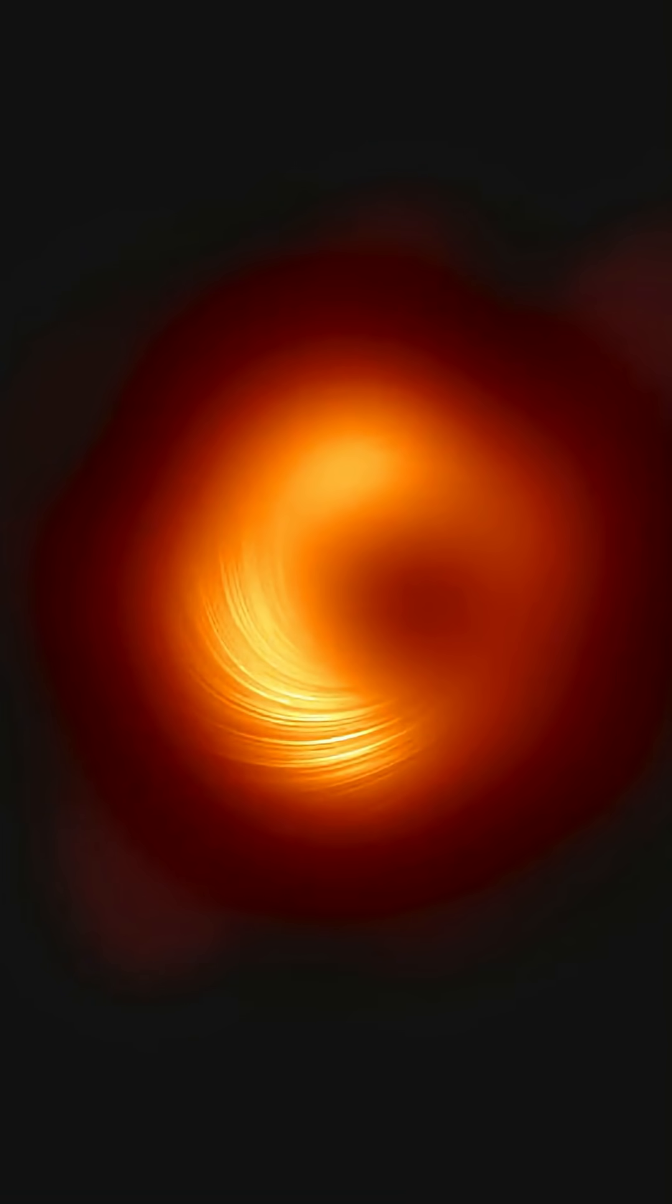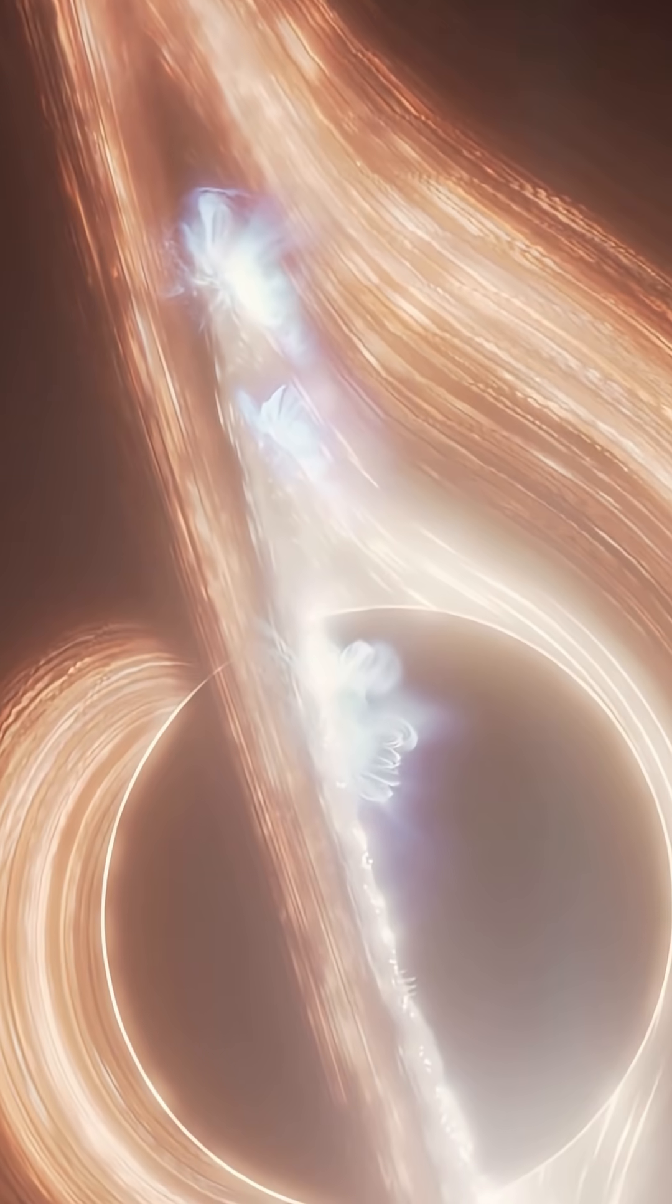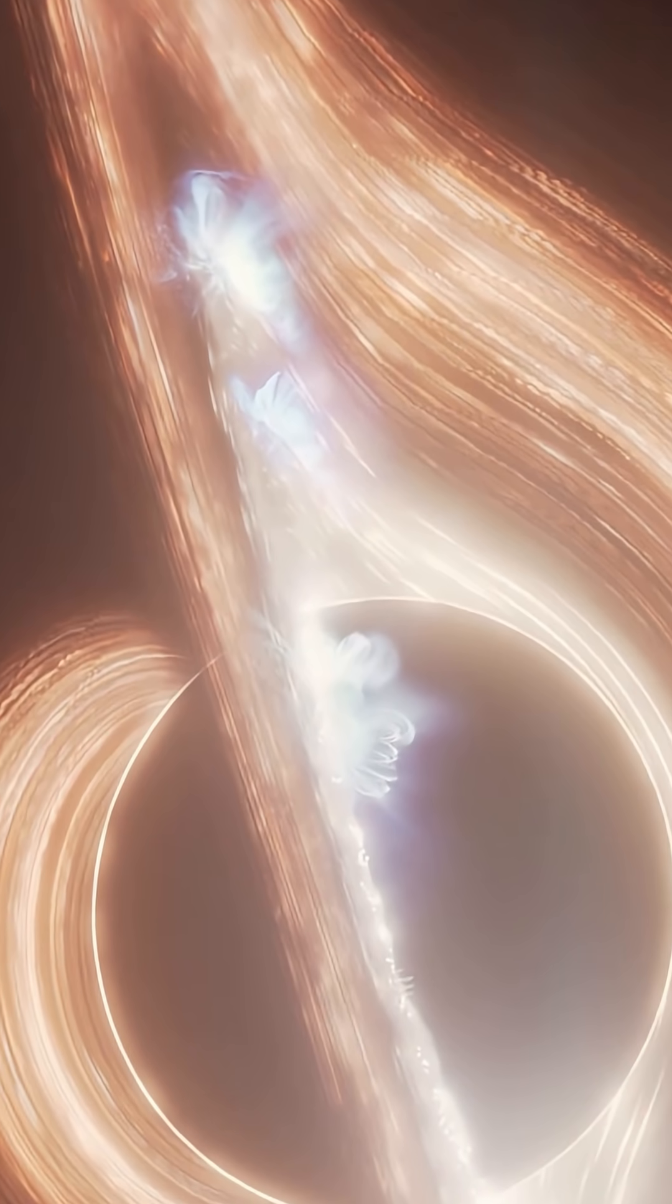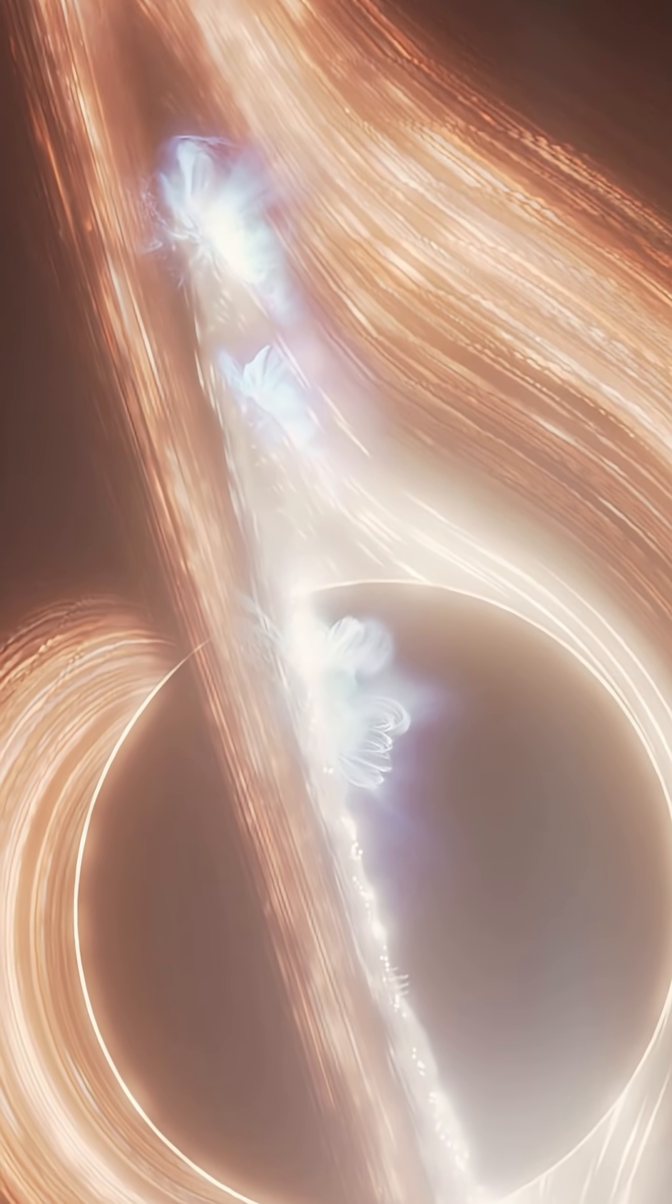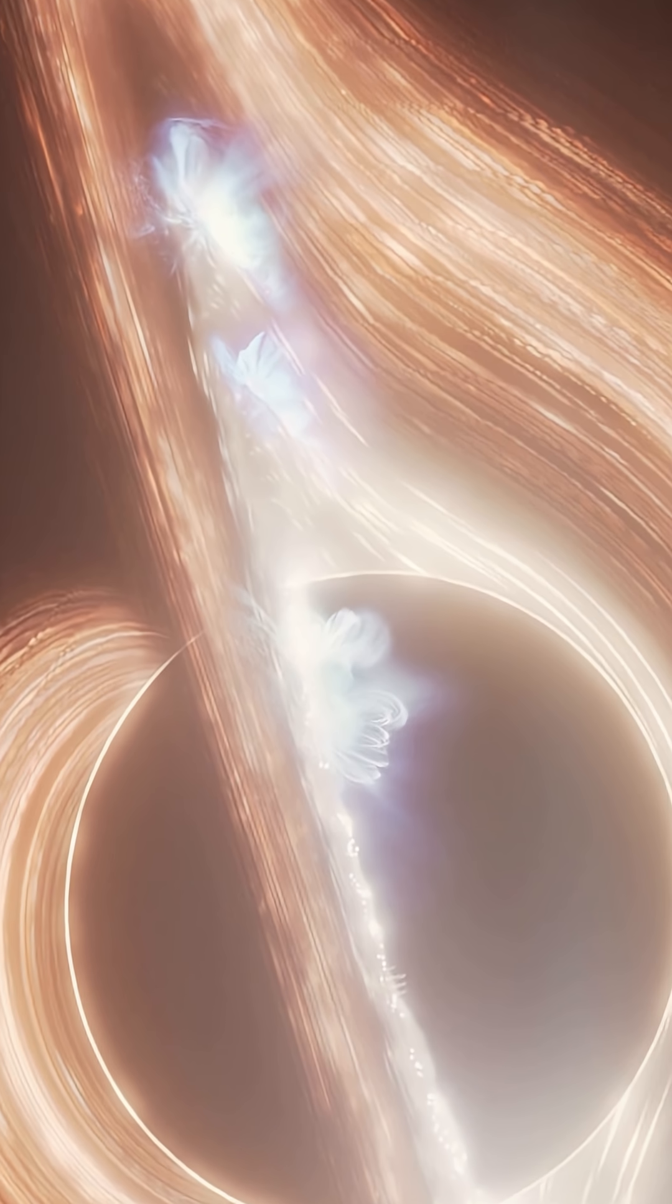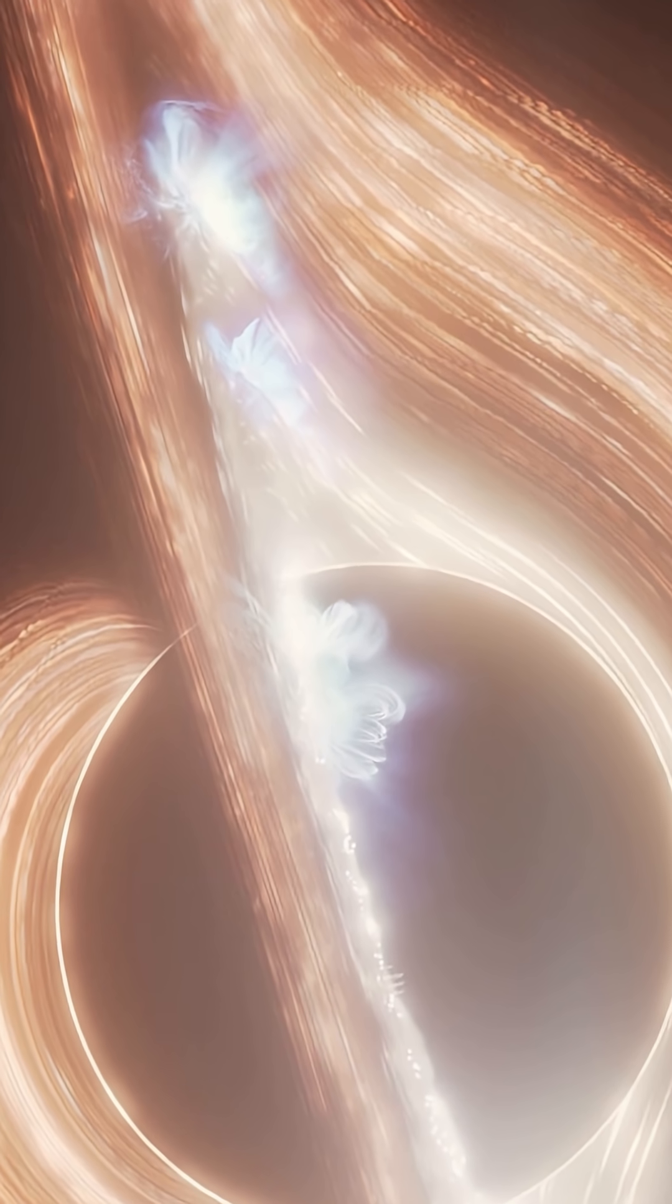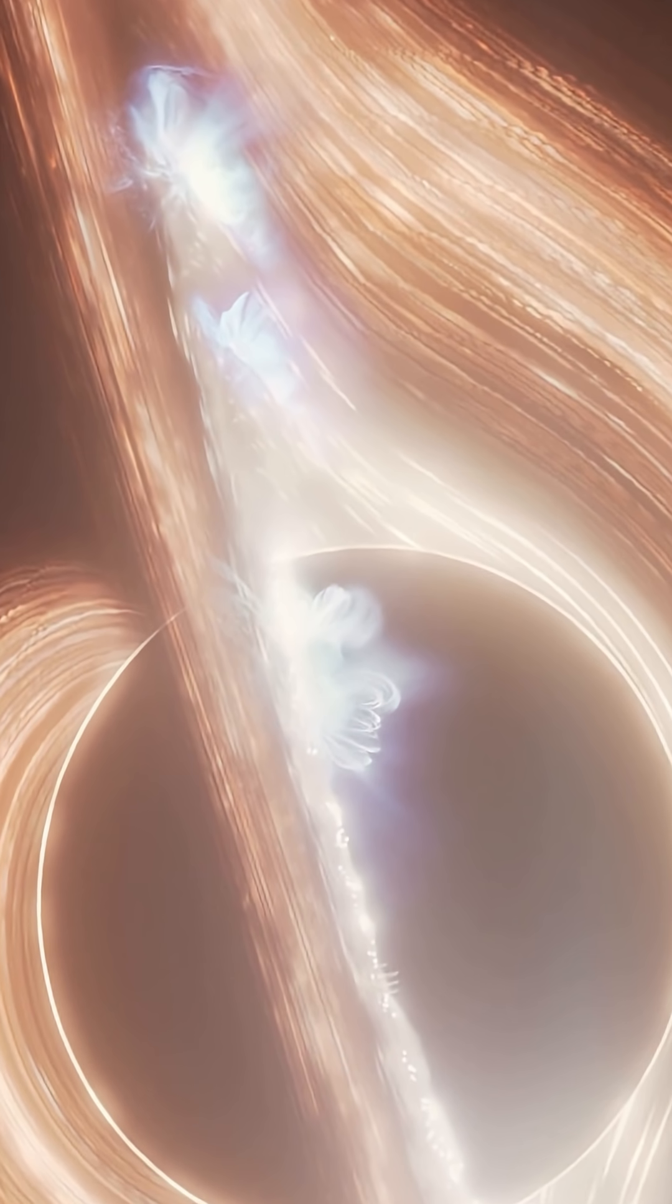It's over 6.5 billion times the mass of our Sun. And it's spinning at a jaw-dropping 80% of the speed of light. That's nearly 240,000 kilometers per second.